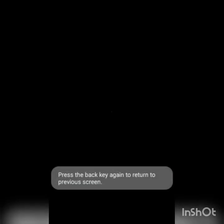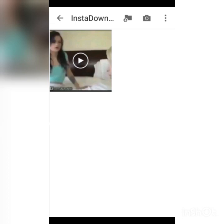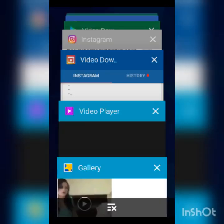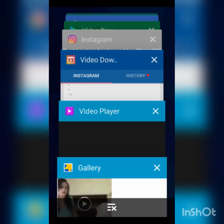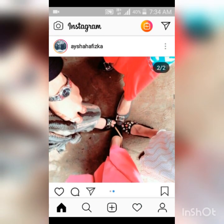The video downloaded successfully. It's very fast, so let me go ahead and download another one for those who might not have noticed it downloading. Let's go back to Instagram, scroll down, and this time let's find an image.